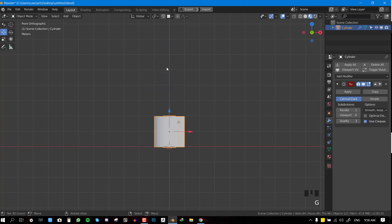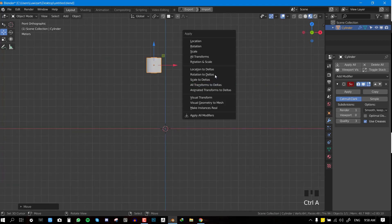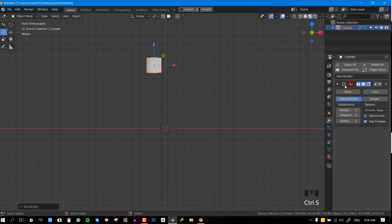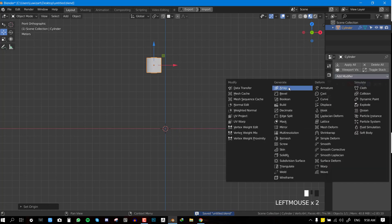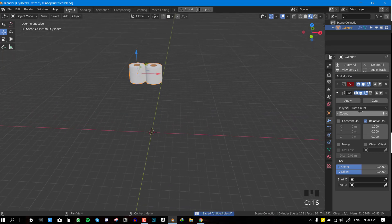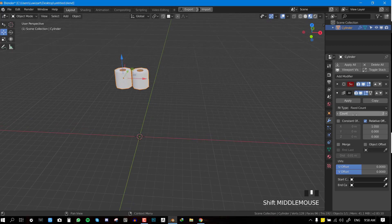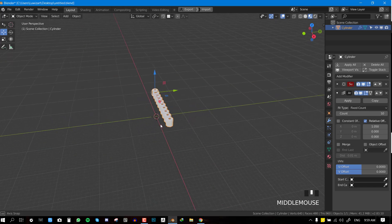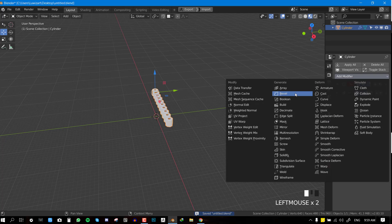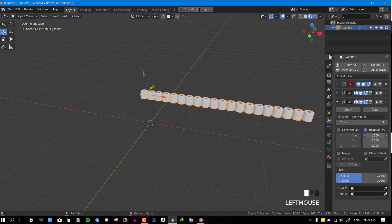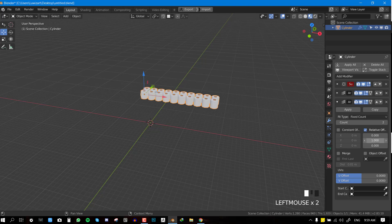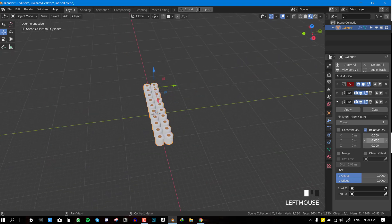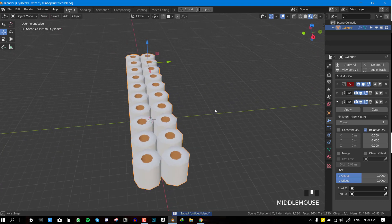For the simulation, we want to move the object up, apply the rotation and scale, and make sure it's set at the origin. Now we'll add an array modifier and play with the X location offset, then increase the count. We'll set the count to 10. Then we'll add another array modifier and change it from X location to Y location.